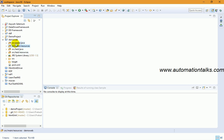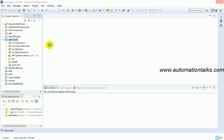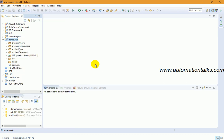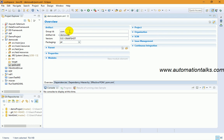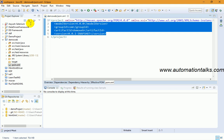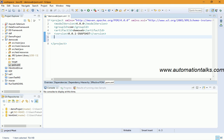Since this is a Maven project, you don't need to go to Build Path, configure it, and add external JARs manually — that's not required. In a Maven project, you simply add dependencies and Maven will download the required JAR files. To do that, open pom.xml. You'll see the Overview tab showing group ID, artifact ID, version, and packaging. To see the raw XML, go to the last tab called pom.xml, where you'll find the XML file with the details you entered.